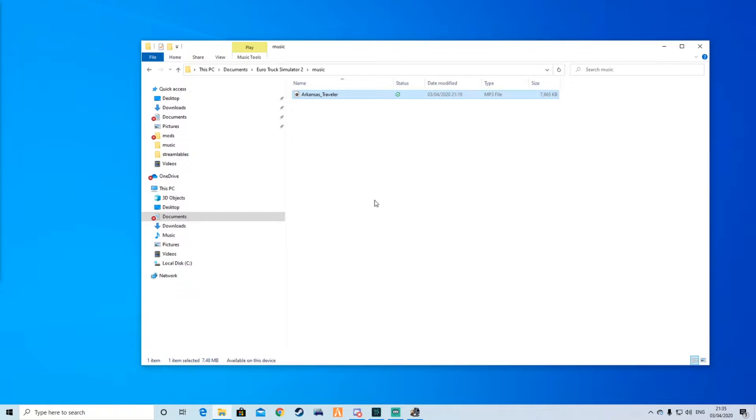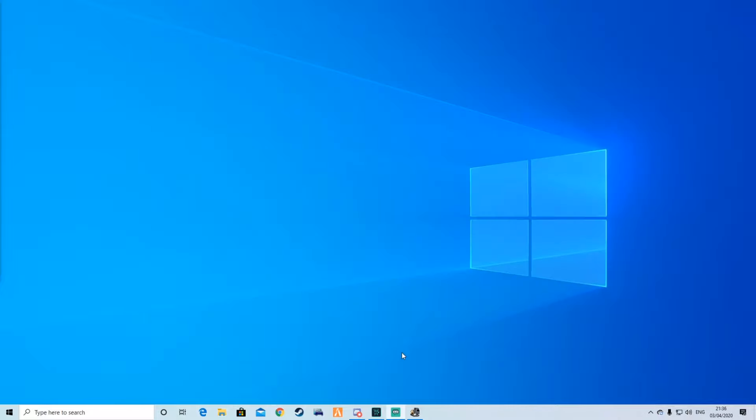Simple as that. All you do is right click, copy, and paste it in here. Close that out, then go to Euro Truck Simulator and load that up.